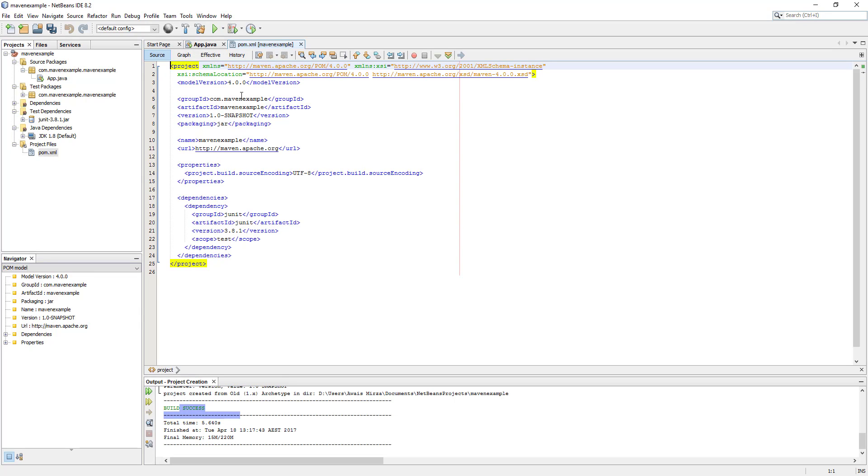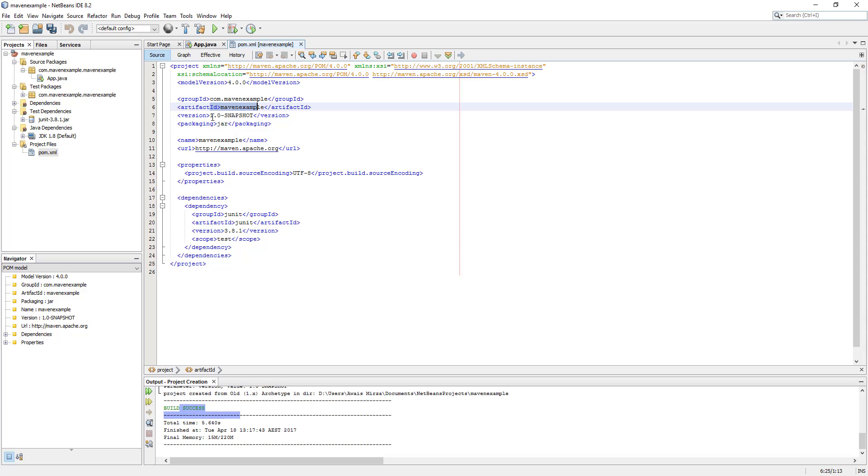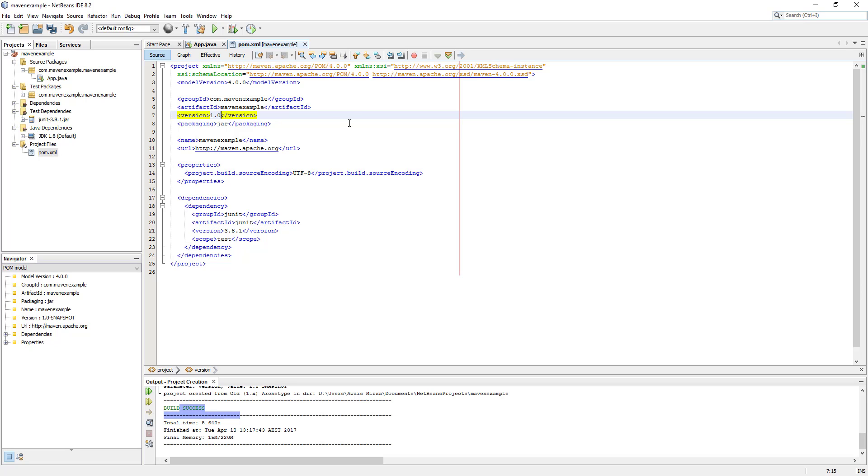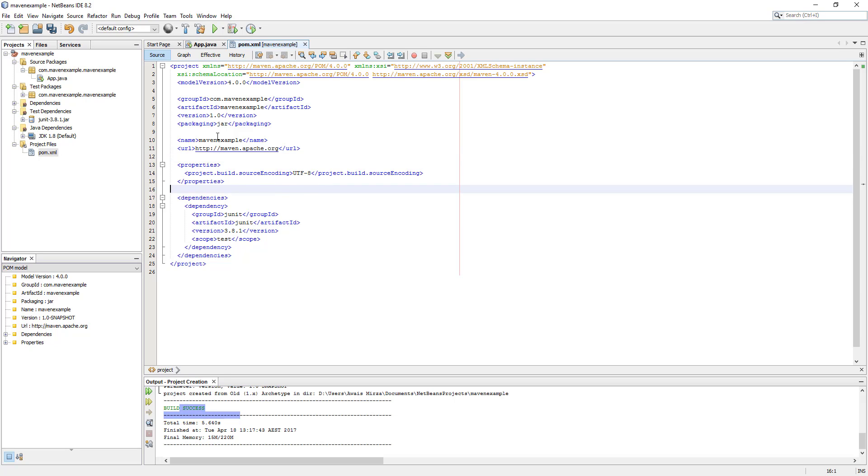Now you can see inside that we have a group ID, artifact ID. Version is 1.0-SNAPSHOT. I'm going to actually delete this and make it 1.0. We have the name, Maven URL, properties, and the packaging as well for the jar.